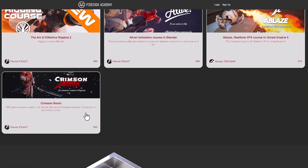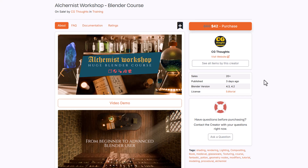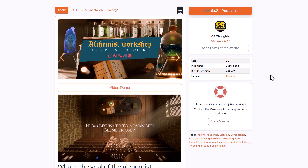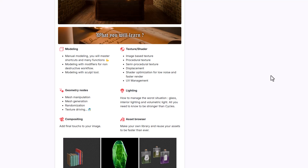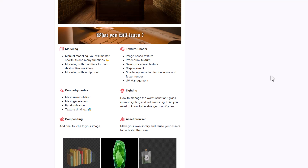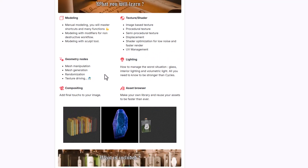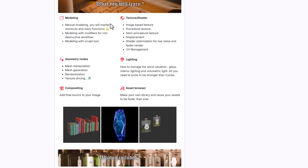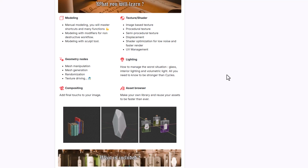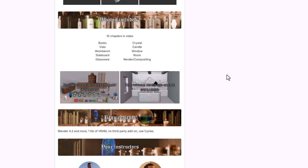If creating interiors is something you find appealing, or you'd like to learn how to make hard surface objects, consider taking a look at Alchemist Workshop — a Blender course from the folks at CG Thoughts. It covers modeling, texturing, geometry nodes, lighting, compositing, and how to work with the asset browser. If any of those topics interest you, this is a course worth checking out.